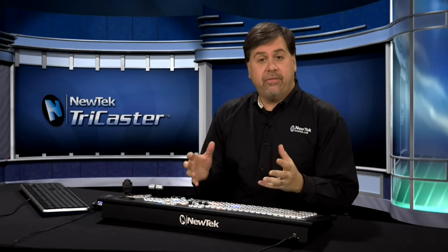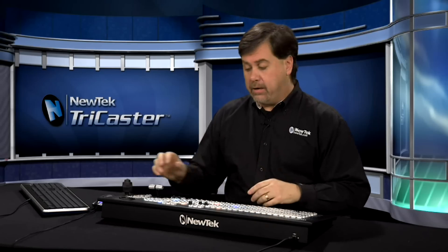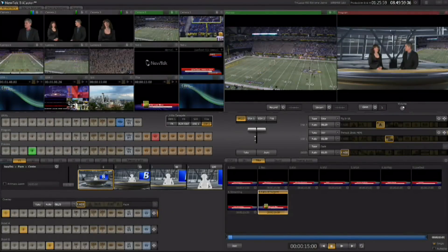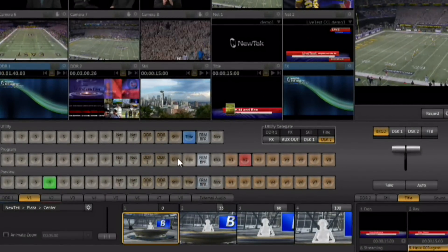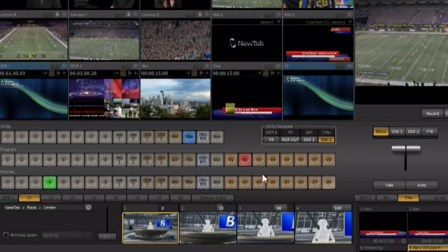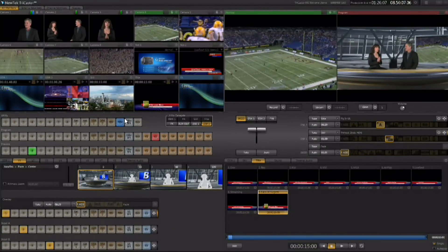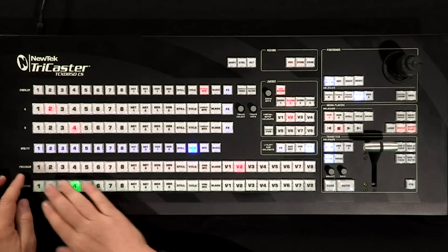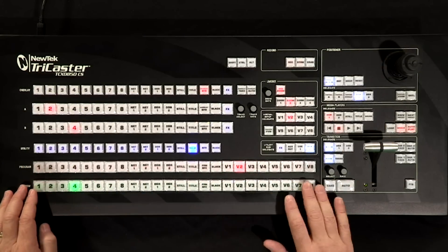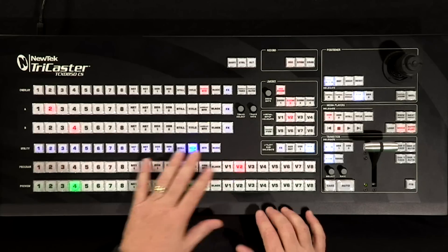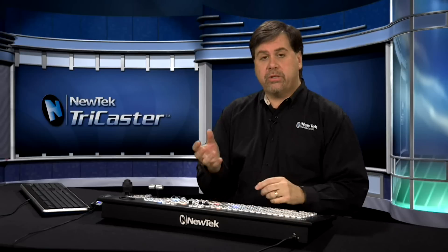Now that we have our modules configured, we're ready to take a look at the live switcher. The live switcher interface has a program bus, a preview bus, and a utility row. On the control surface you can see the same layout — program bus, preview bus, and utility row right at your fingertips.